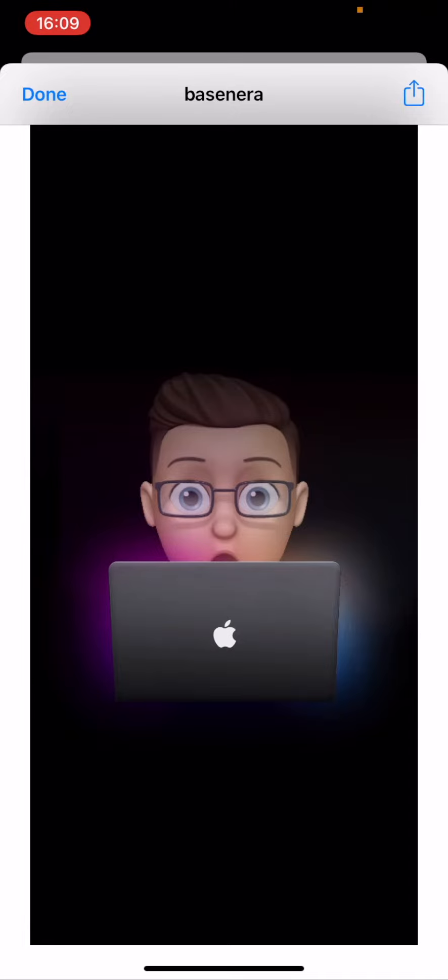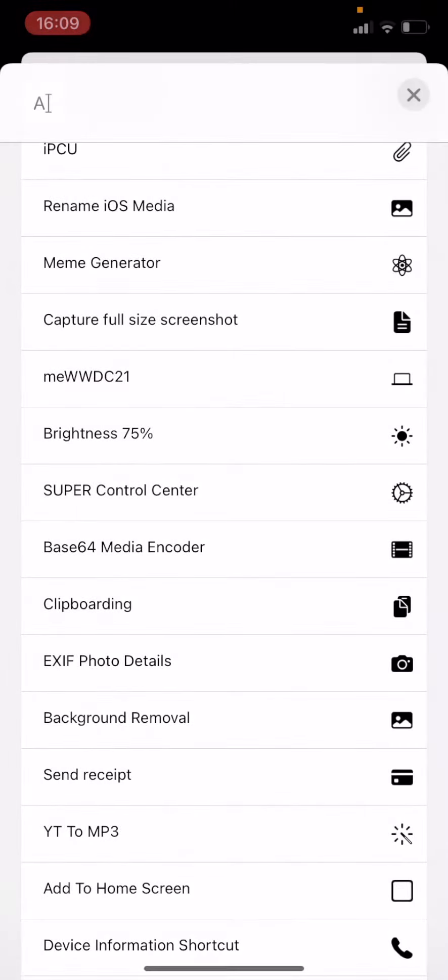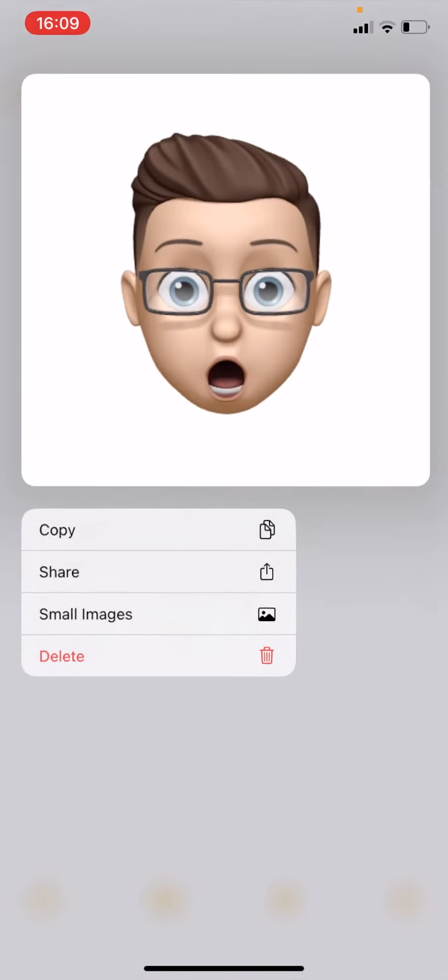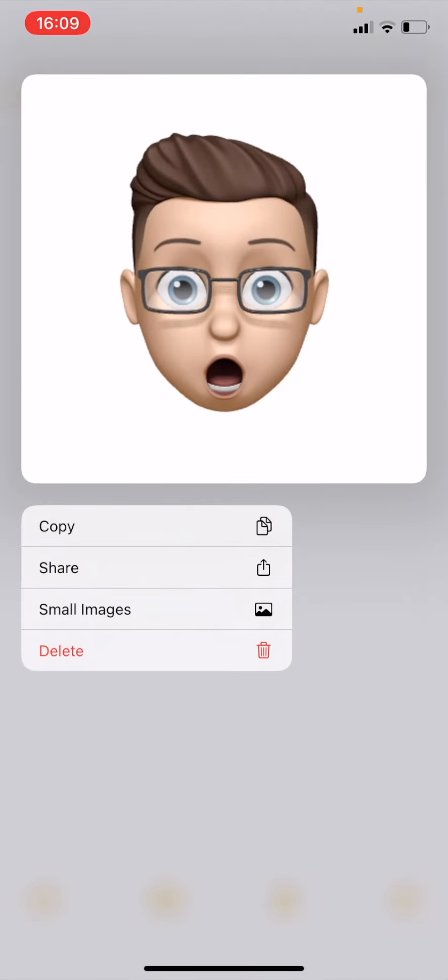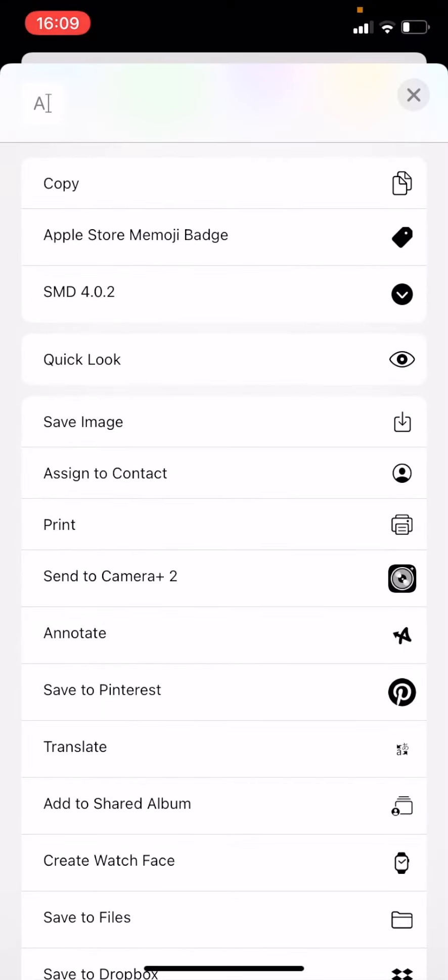Now you might notice that it's a little bit high up and you can still see some of the mouth which you might not want. So if you don't want that, you need to press and hold and tap share again and then go to save image.